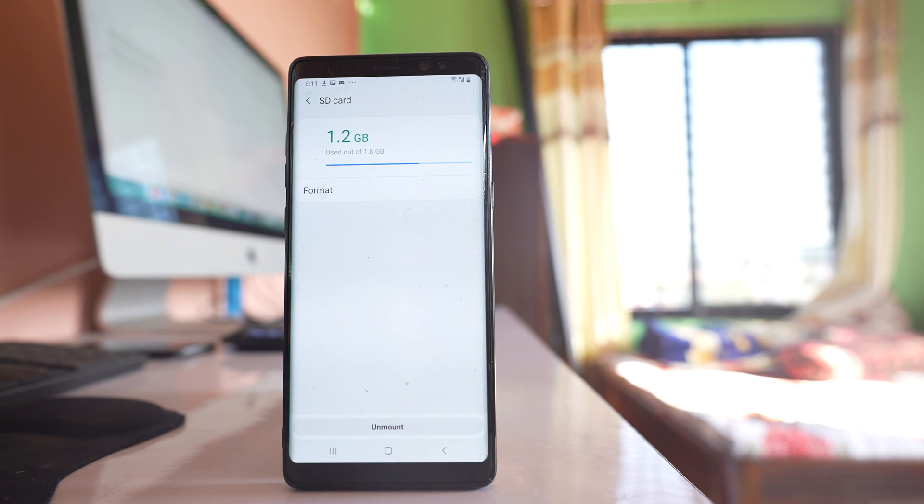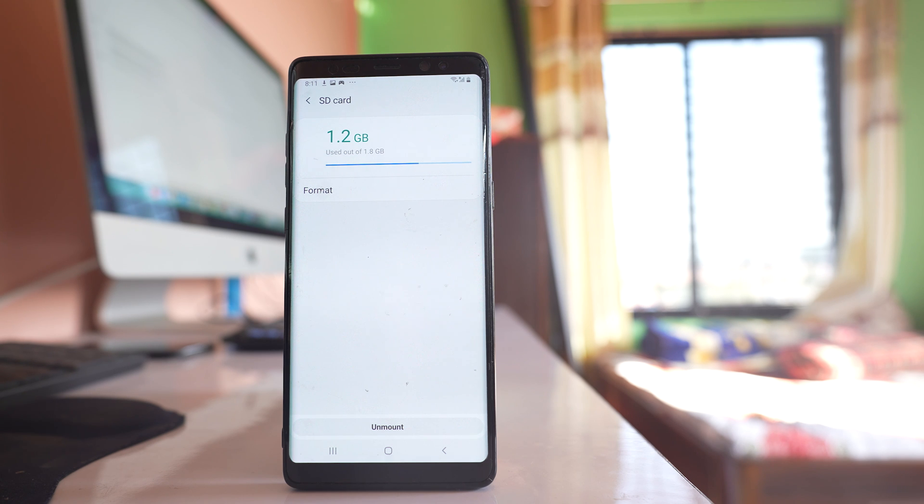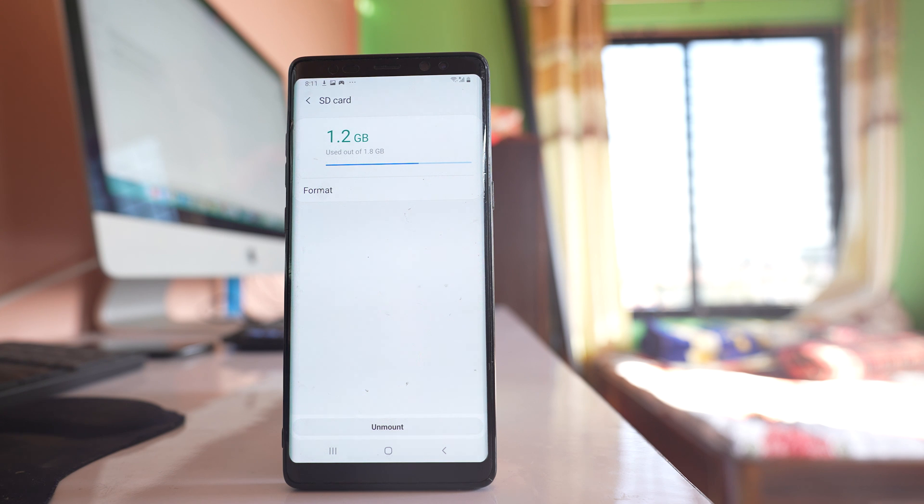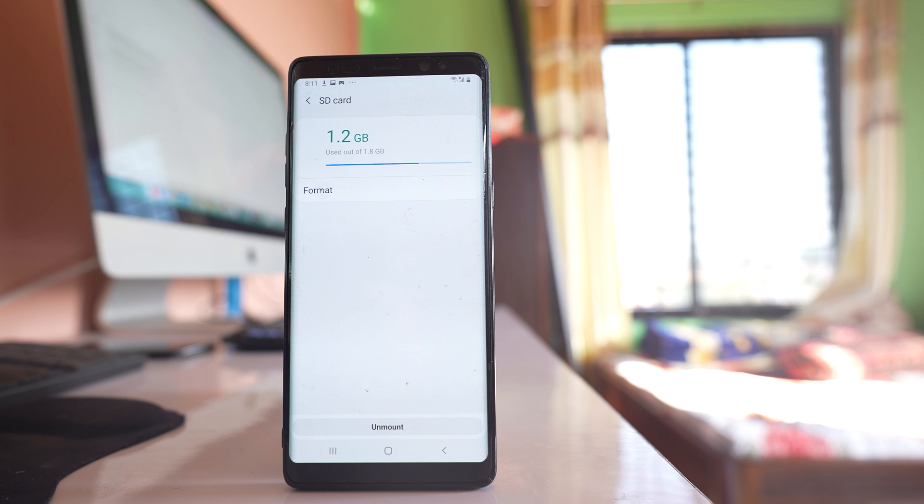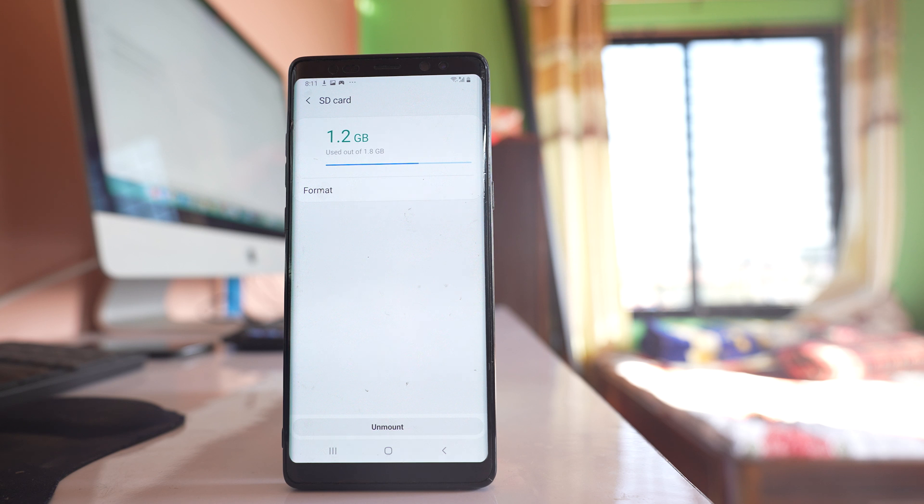Now if none of these things fixes the issue then there might be two reasons. Either the SD card is corrupted which you can confirm by using it in another device or there might be a problem with the android version that you are using right now. And for that one what you need to do is you need to wait for the update and once you get new update for your android device, you can update your android version and see if you can fix the issue.